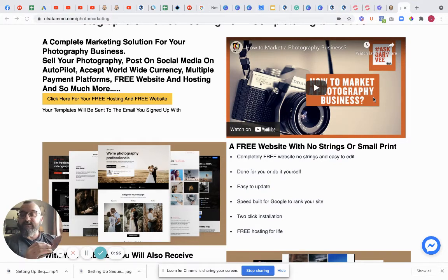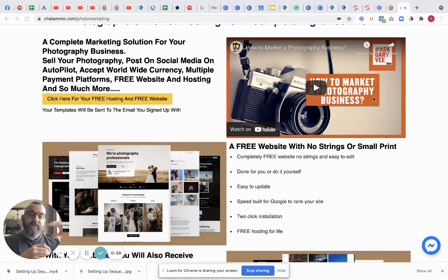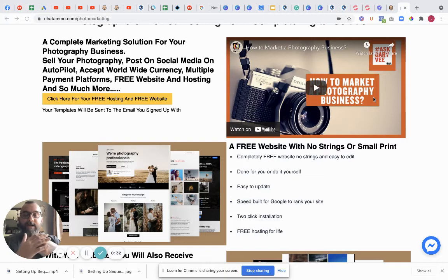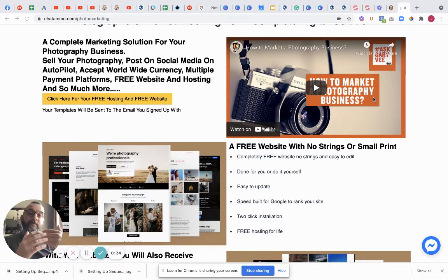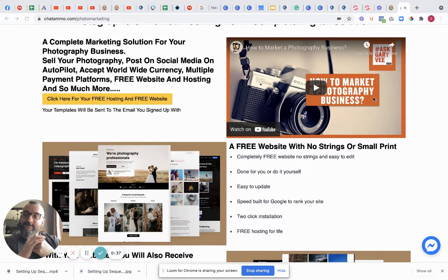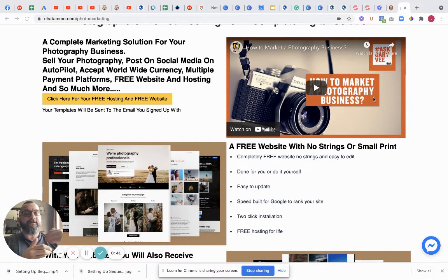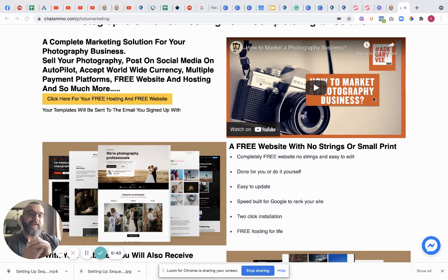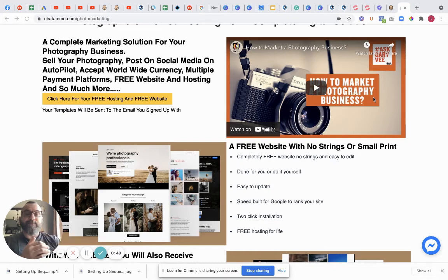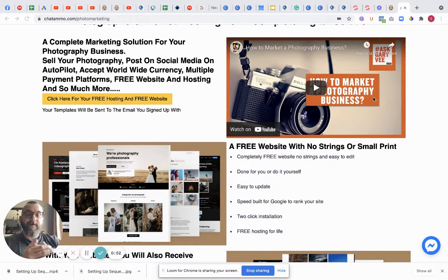What we're offering is free websites and completely free hosting. You can either do the website yourself, so take the template, the free hosting, all of the templates, and then you can do the website yourself. The website itself has some brilliant features. One of the features is that it's really quick, which means Google is going to rank your website fast and highly. Feature number two, it is easy to update. It's really simple to do. You don't actually need us to come in and do it for you, but if you do need us, we can.